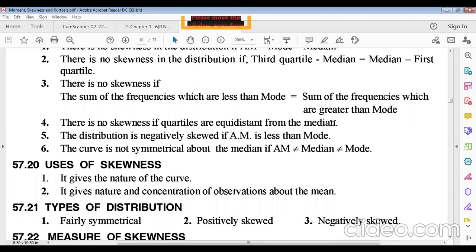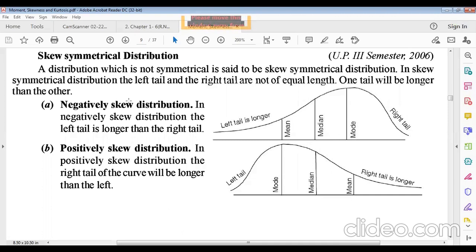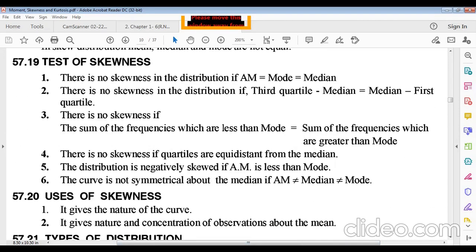The distribution is negatively skewed if the arithmetic mean is less than the mode. The curve is not symmetrical about the median if the arithmetic mean ≠ median ≠ mode. These properties help identify whether a distribution is skewed and in which direction.